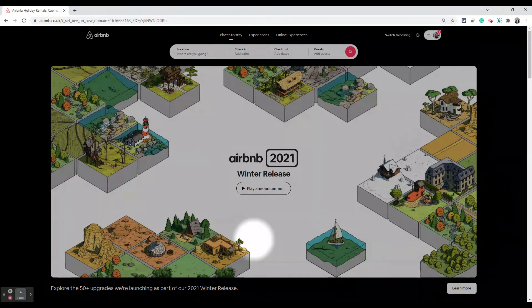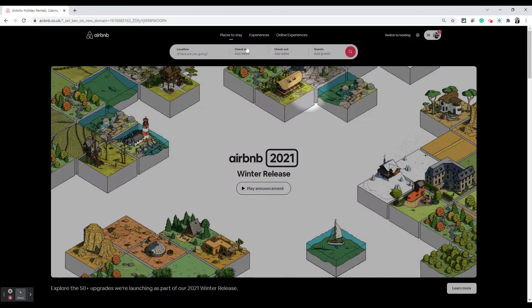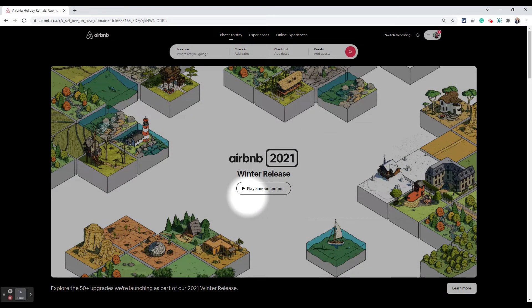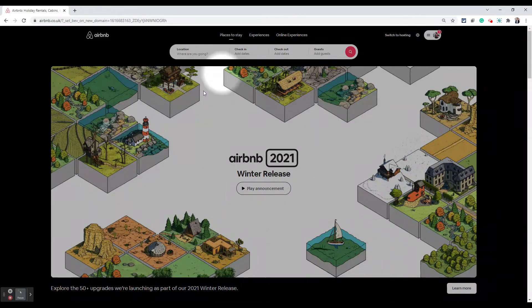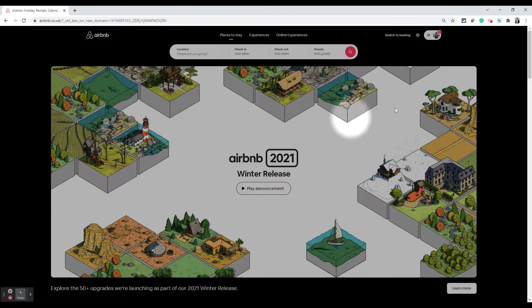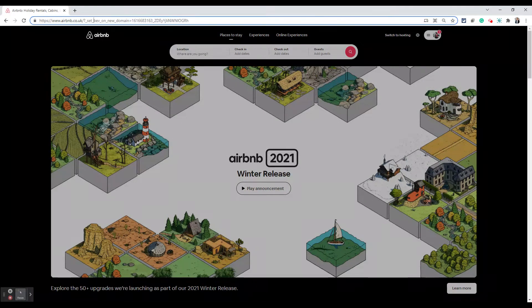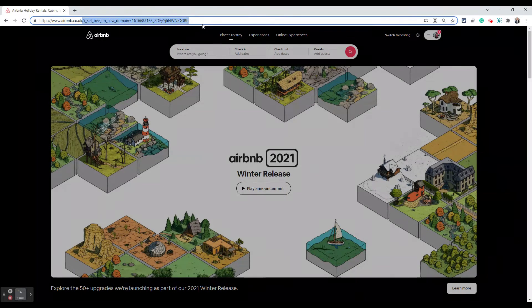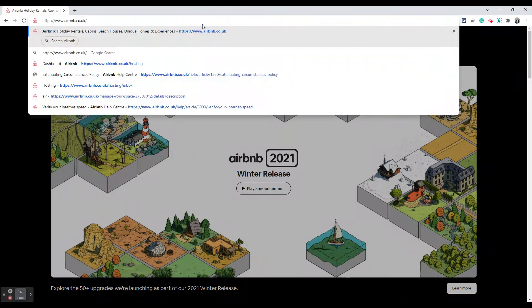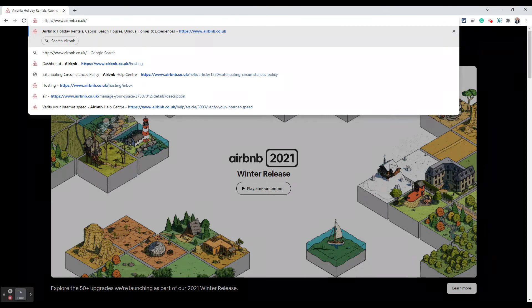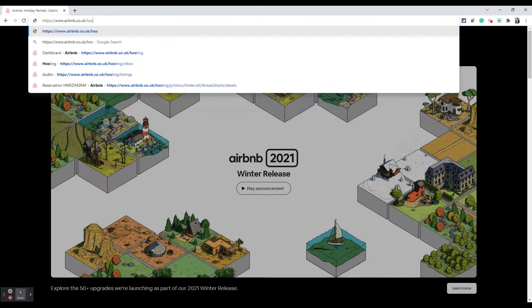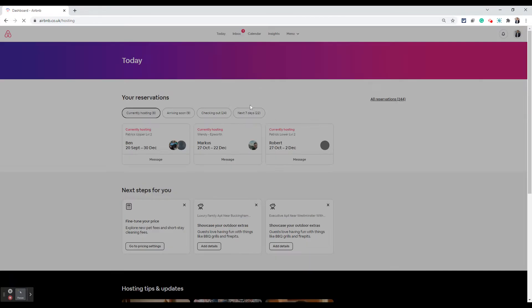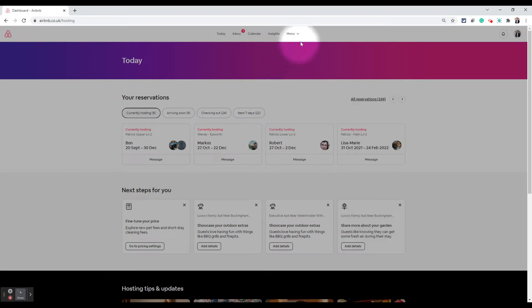Just go into airbnb.com and then the screen looks different at different times. Airbnb keeps changing things at the time of this recording. This is how it looks. One thing which always works is you can just type airbnb.com forward slash hosting. That should always take you to your hosting dashboard where you can see all your listings.